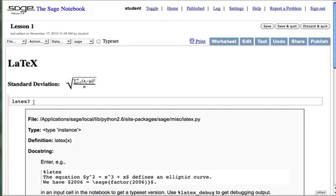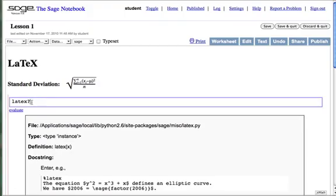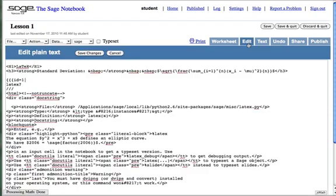SAGE supports LaTeX output and has a conversion function to produce LaTeX from SAGE expressions. If you look at the definition of standard deviation here, as we switch in SAGE from the worksheet to the edit tab, you can see the LaTeX code embedded between dollar signs, starting with backslash square root.